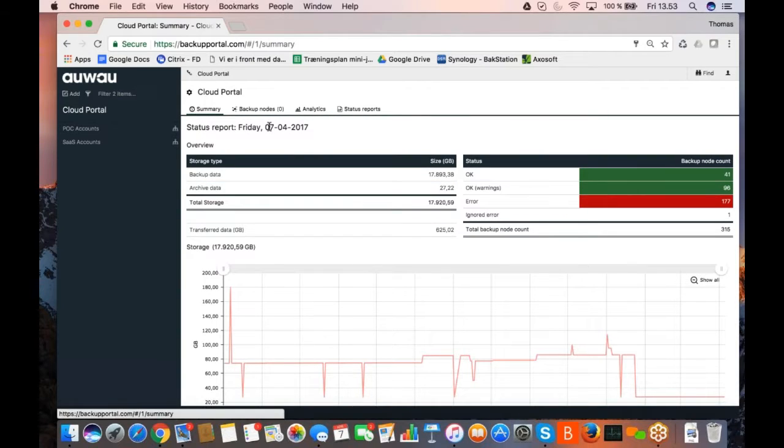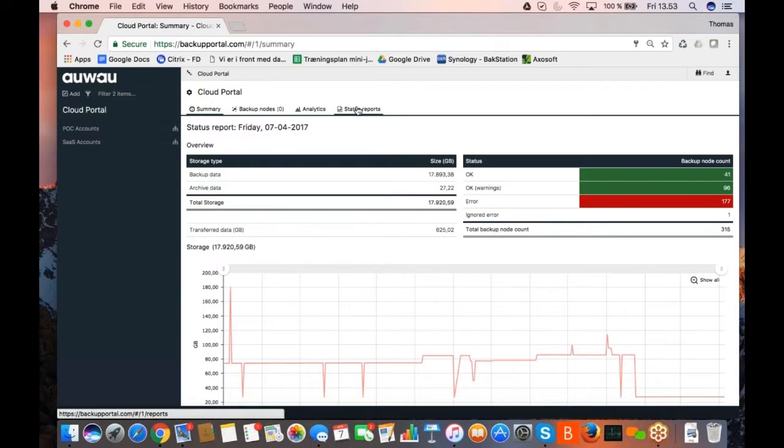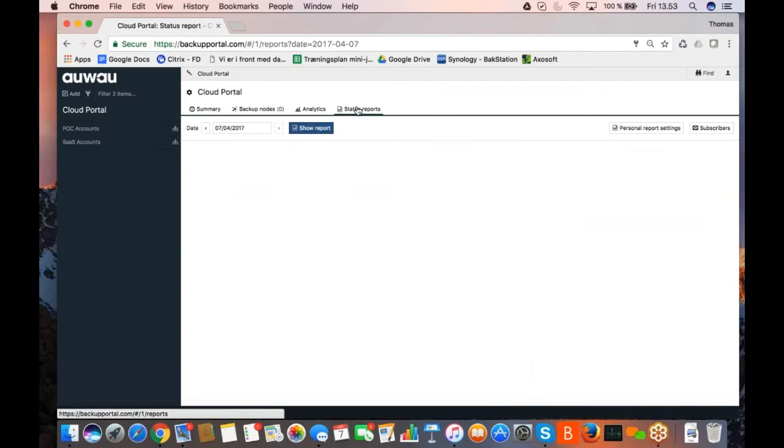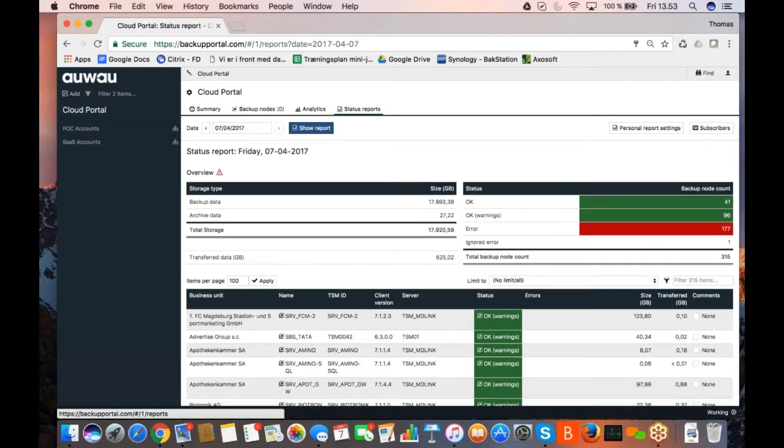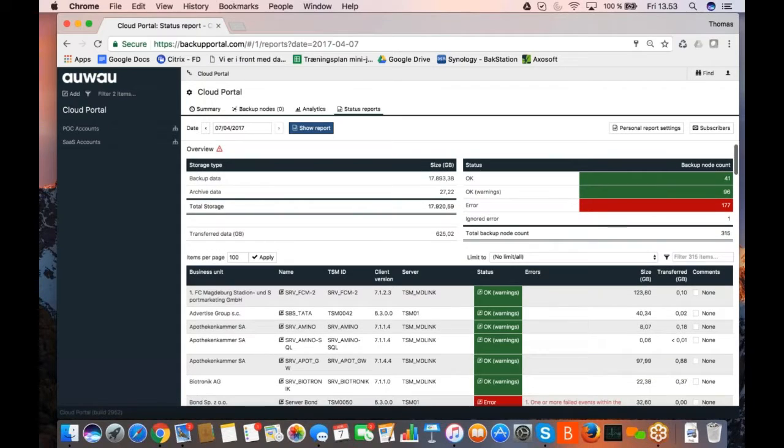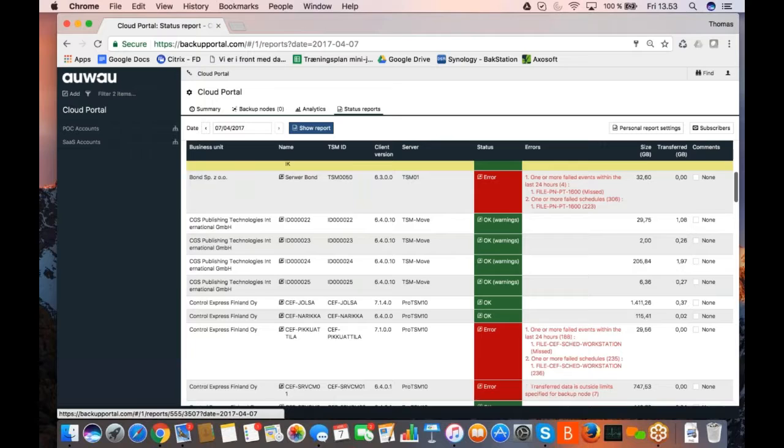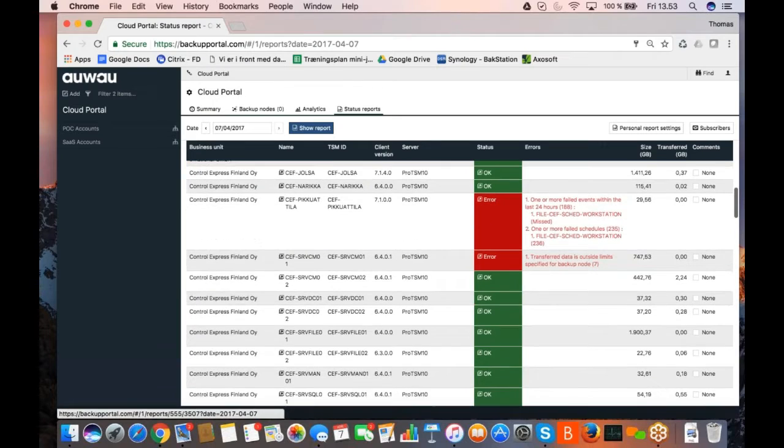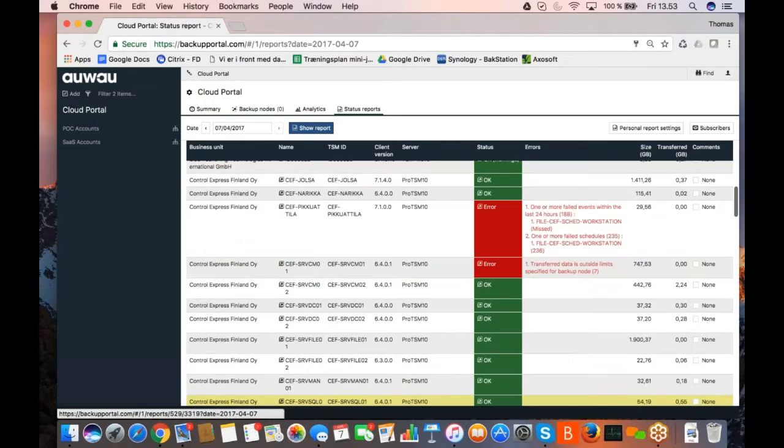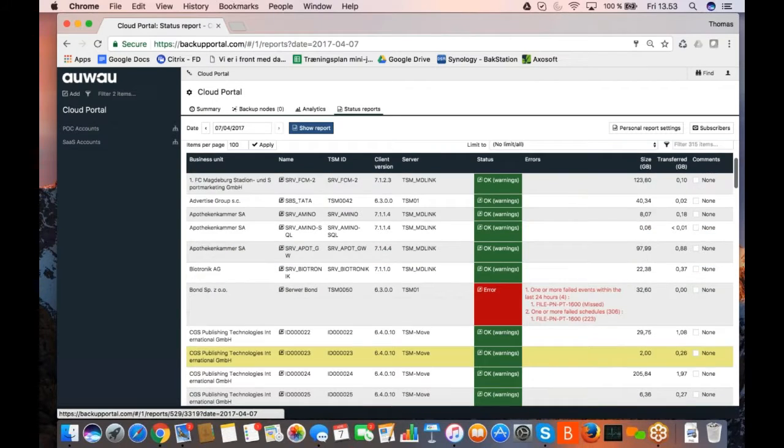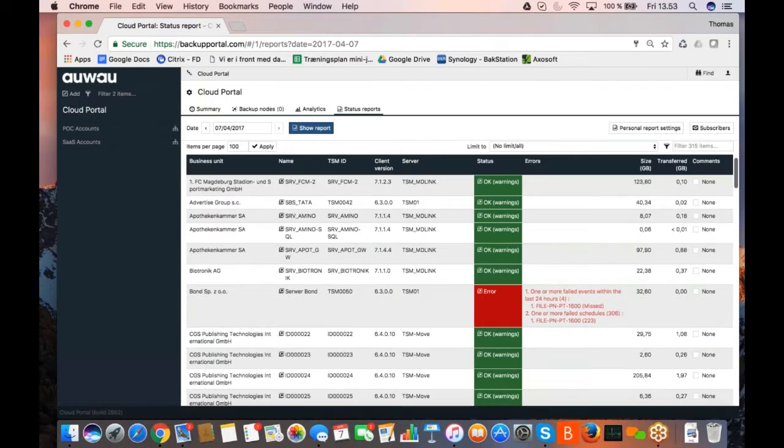So that's kind of the summary. If I want to dig more down into the daily status of my backups, I would click on the status report, and it will give me a list of all the nodes where I can see, which one of the nodes needs action and which one of them are okay.